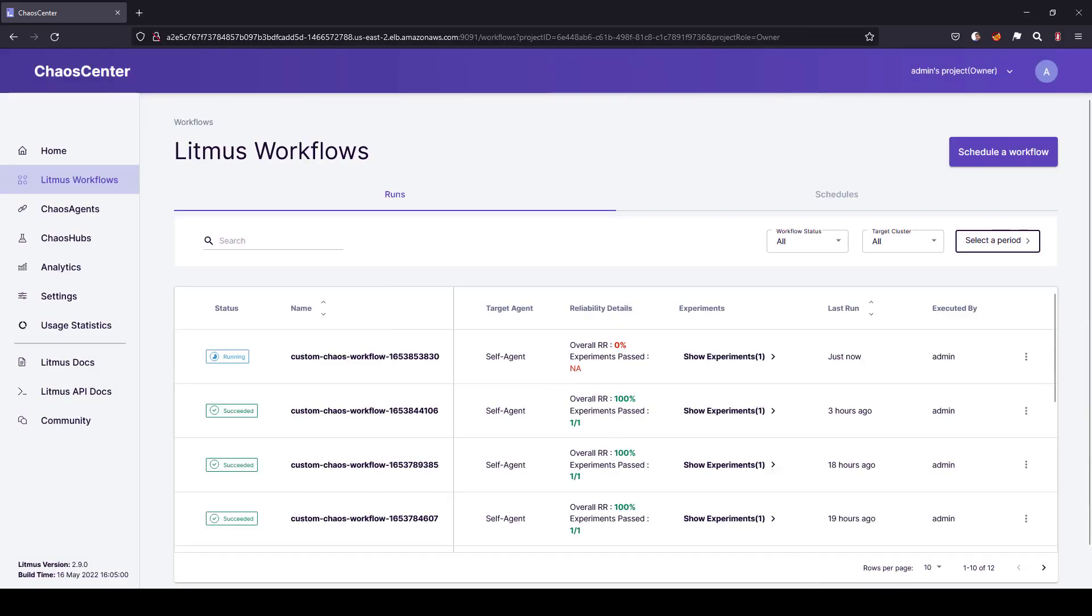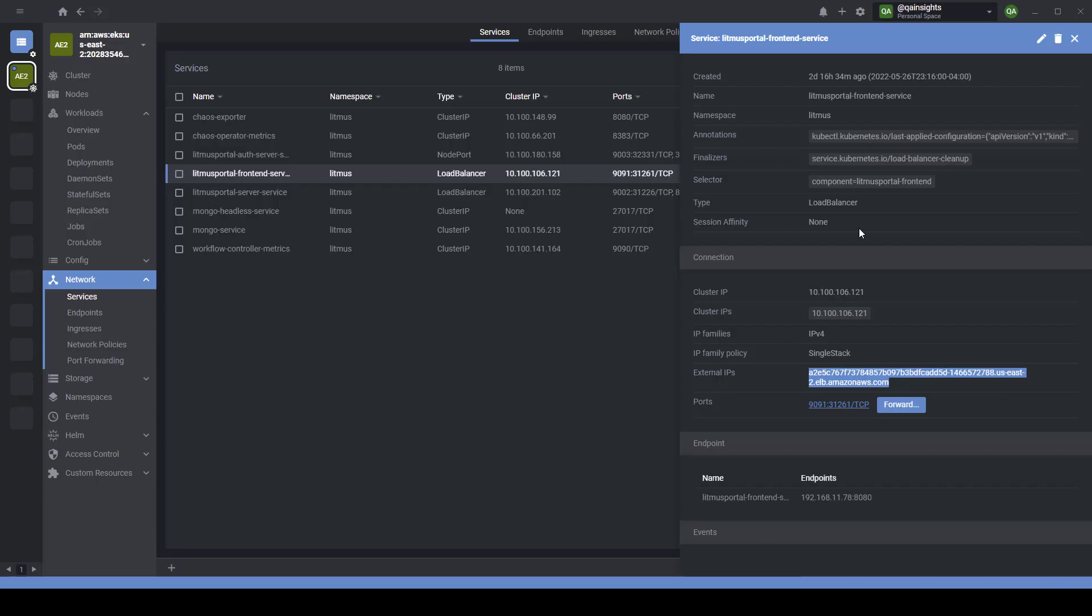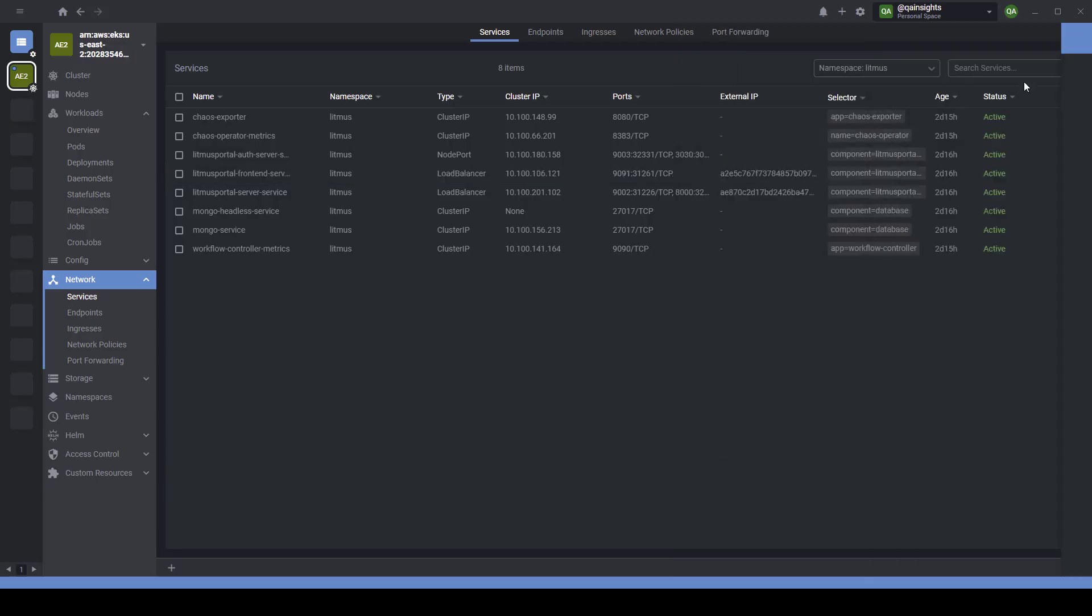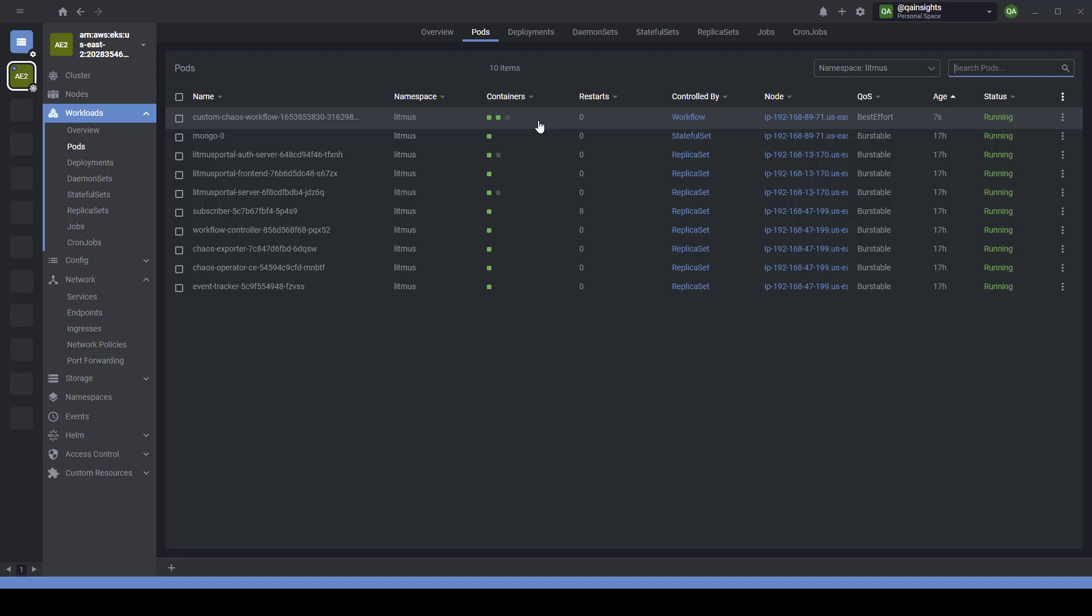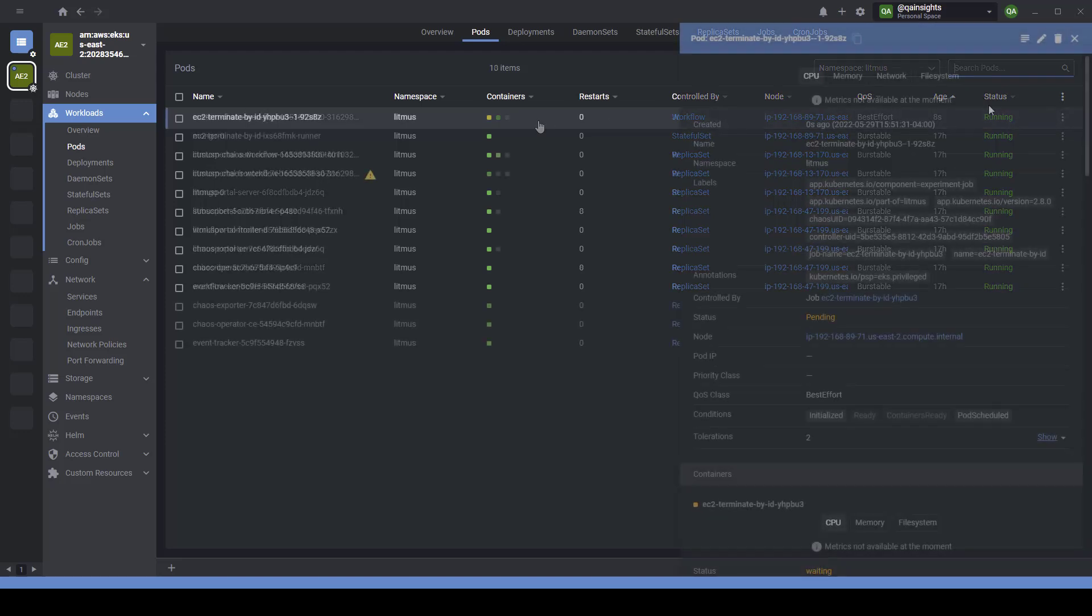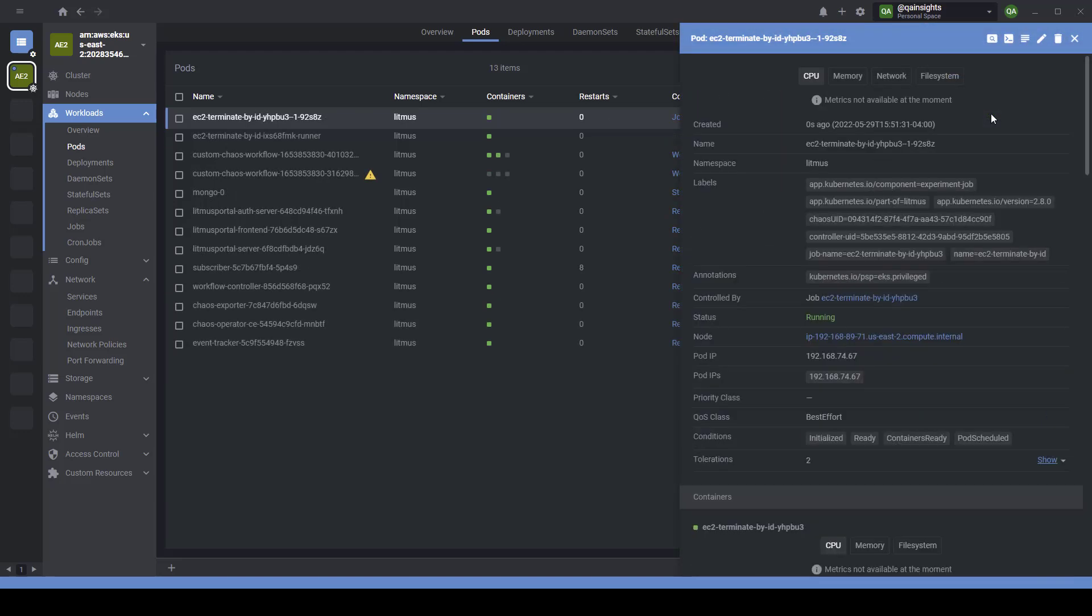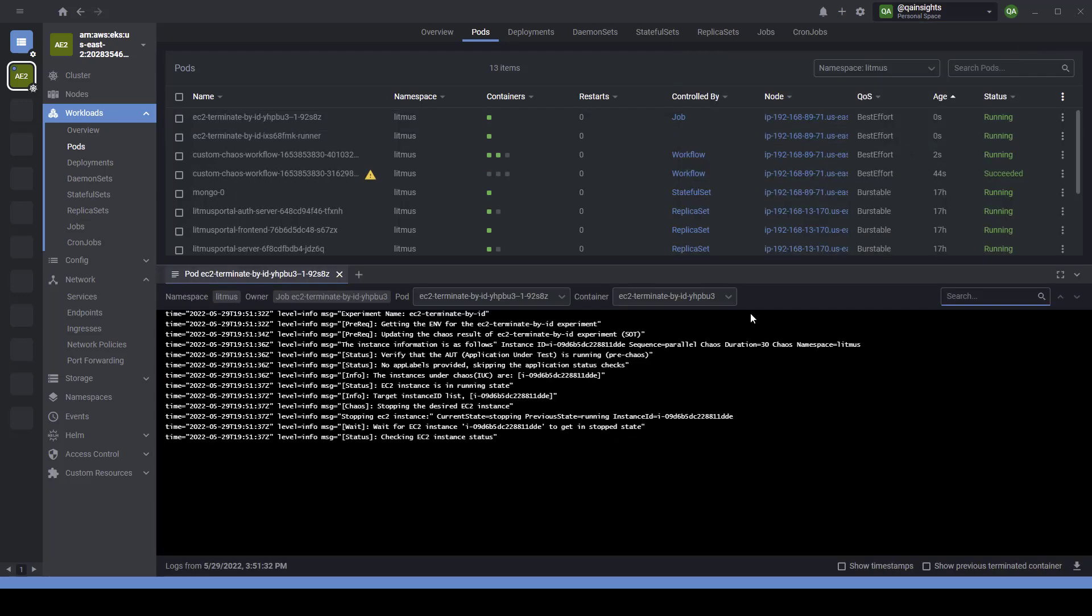So, now, let me open my lens IDE. This will start the pod, respective pod. Right now, it has already started. Let us wait a few more moments so that we can see the experiment pod. Okay. Now, the experiment pod has been triggered. Let me click on pod logs. As you see, it is able to contact the EC2 instance and instance state is running.